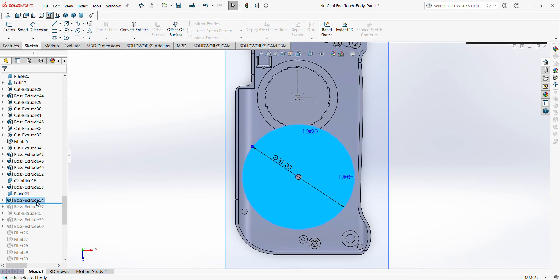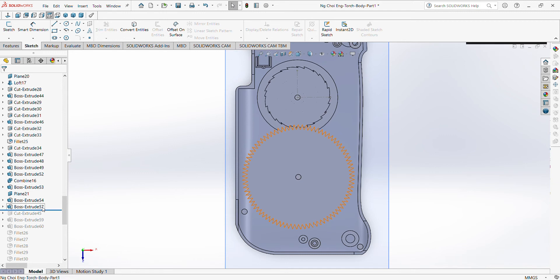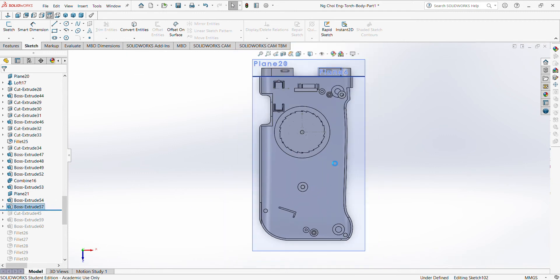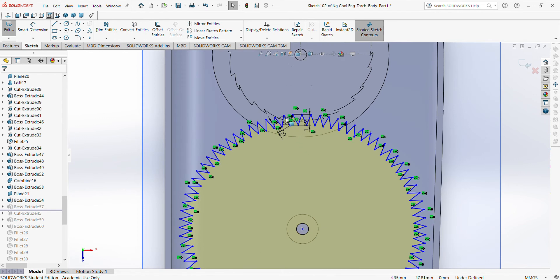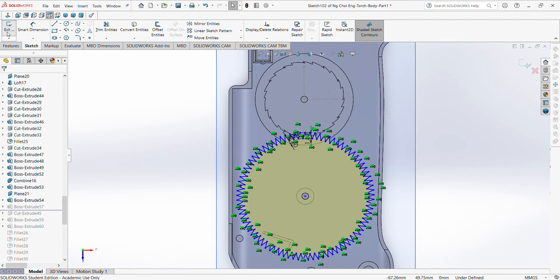Wait, let me close it. Then on the circle surface itself, right, you also do the same linear sketch pattern, which is circular. Then you see, you draw these two, one and two. Then you use the same method, the circular sketch pattern.